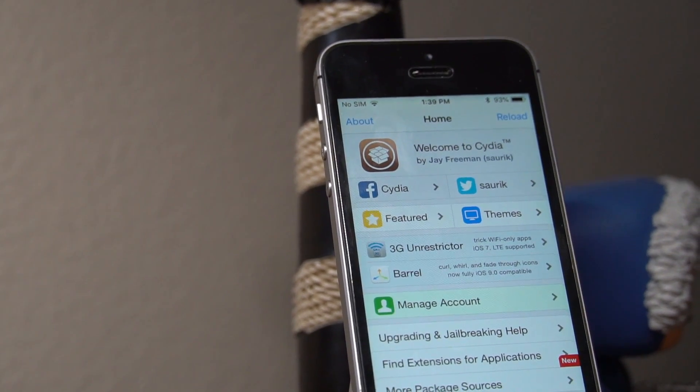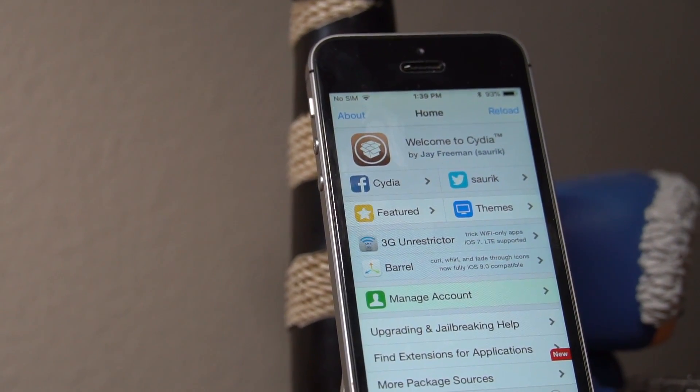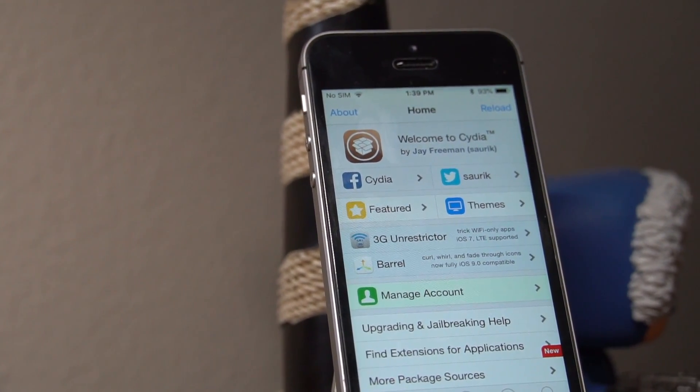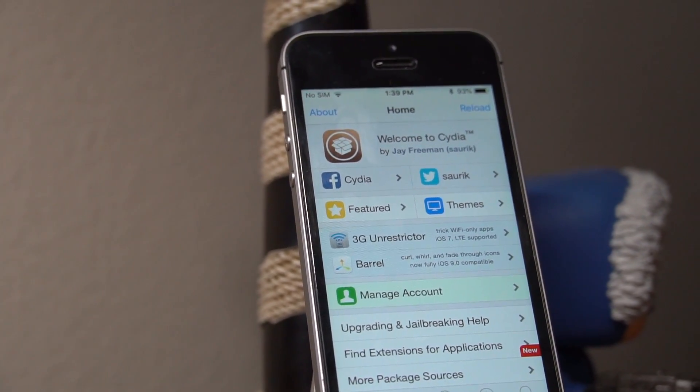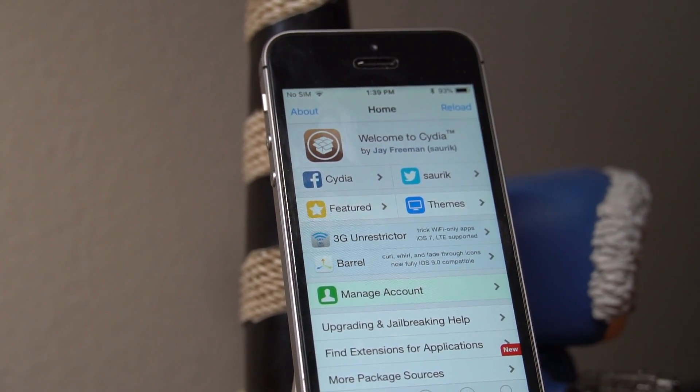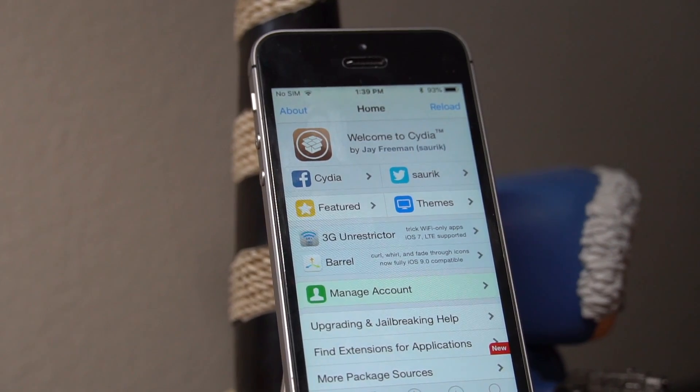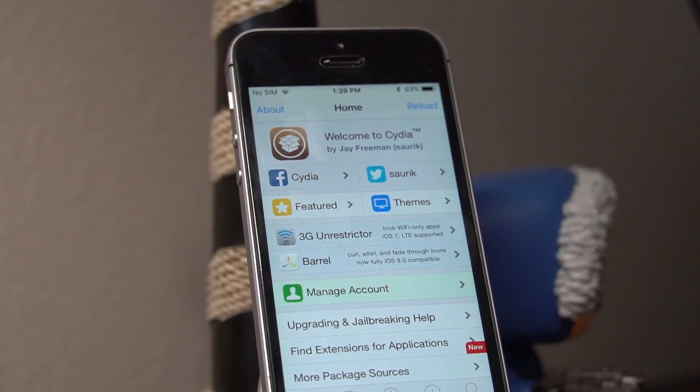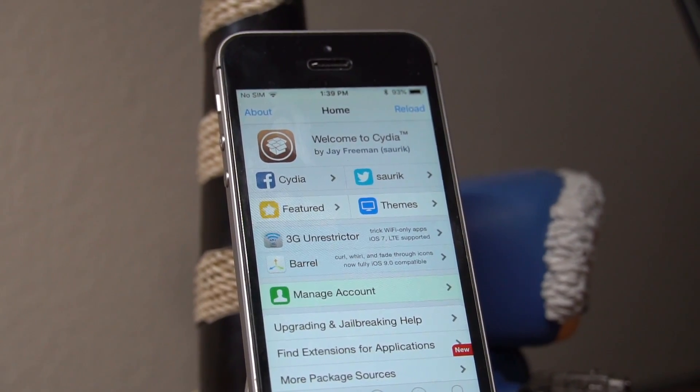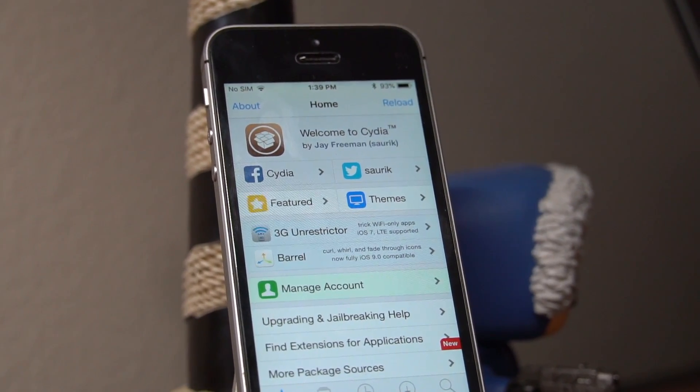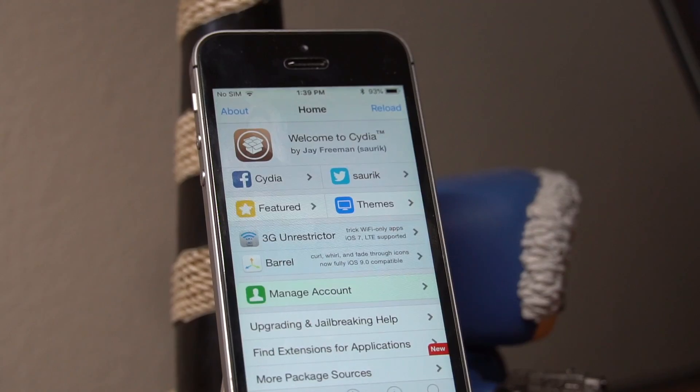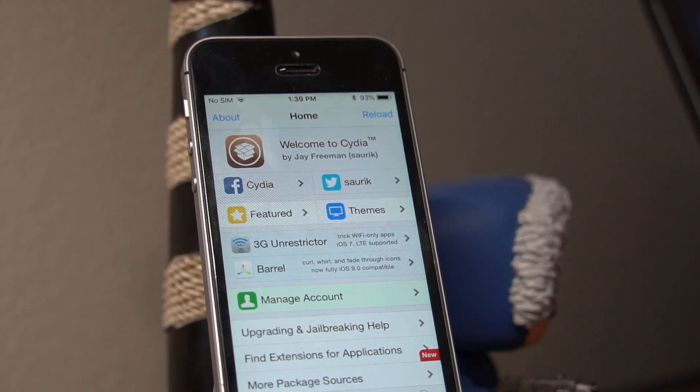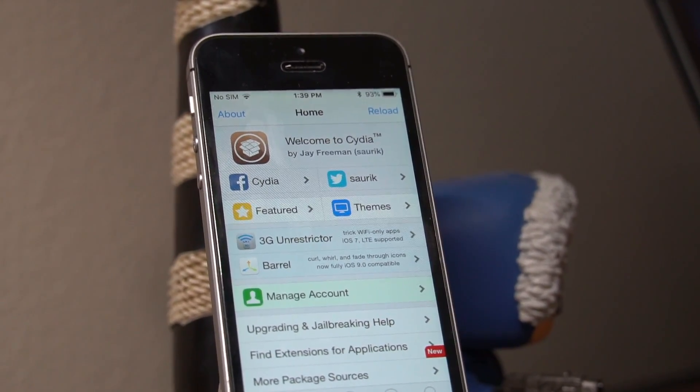Today I'm going to show you how to jailbreak iOS 11.2 through 11.3.1 on your iPhone, iPad, or iPod Touch. I'll also be explaining some troubleshooting steps, so if you're having trouble jailbreaking your device, hopefully I can help you out.